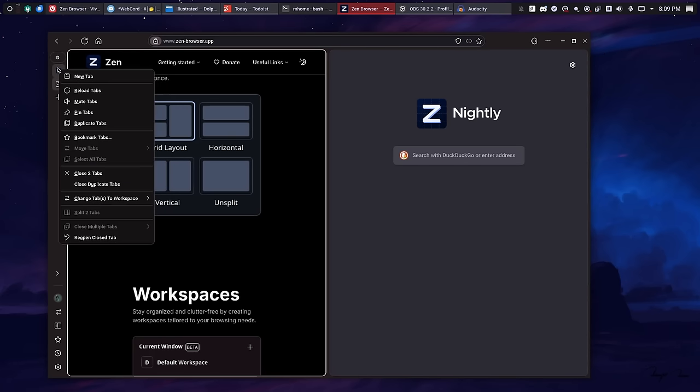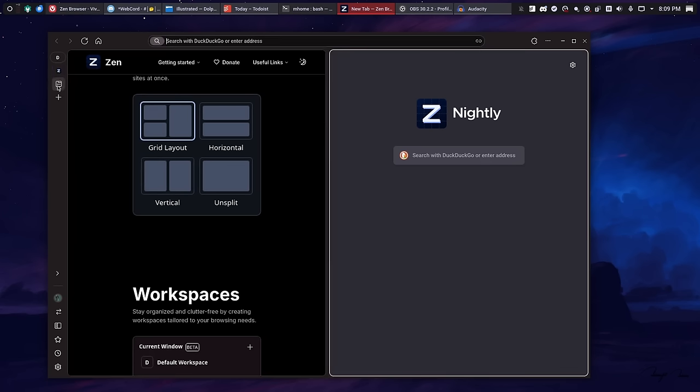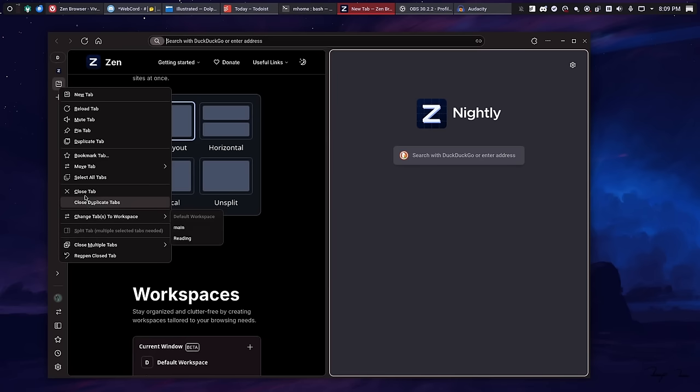My only issue is that there's no way outside of closing one of the tabs for you to get out of the split mode, at least as far as I can tell. Even if you select both of them, you still don't have an option to unsplit those tabs. So you actually have to close one of them in order for it to go away. But I would like a way to keep both of them open because a lot of times I still need the web page open, but I don't need them tiled anymore. That's one area that they need to improve on a little bit.